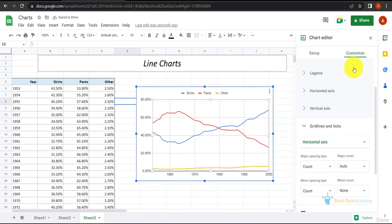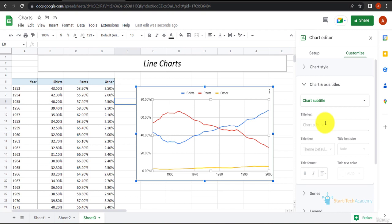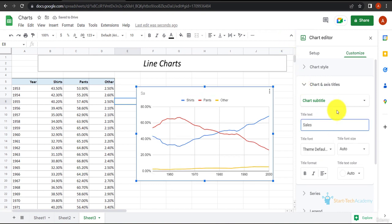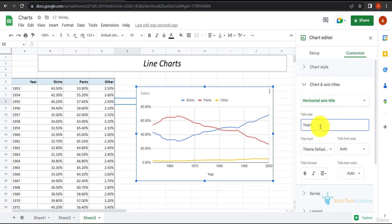If you want to add the title, go to customize charts and title. Let's add 'Sales' only. And for the horizontal axis title, let's add 'Years'.